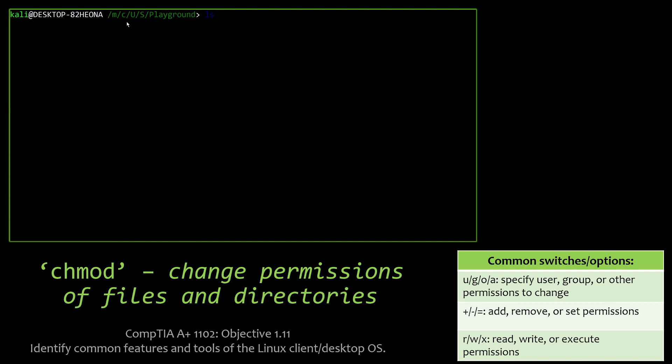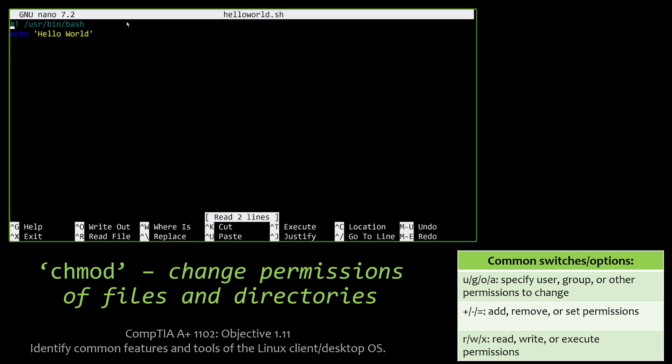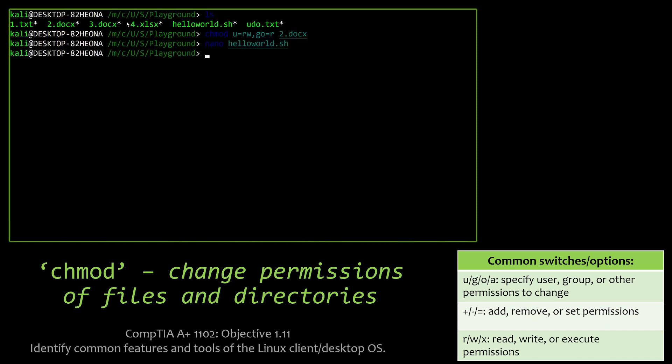So here we're going to get into changing permissions of files and directories. This one's slightly different than most other options. You'll see up here, what I'm doing is actually listing the files, and I want to change the ownership of the user to read-write, and then the group and other users to just read, which is the g-o equals r, on the 2.docx file. Now, we can also, with chmod, do things such as make something executable. So here we have your common hello world script that I created real quick in nano, which we're going to talk about in a little bit. And in order to actually run that, we actually have to give the permission to execute or make it executable for that script. And that's what I'm doing here with chmod a+x.